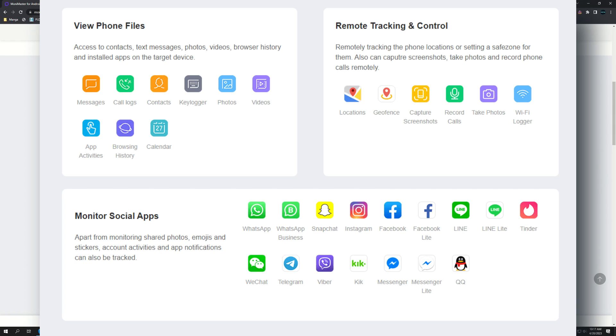One of the other things that I really like about this app is their remote tracking and control. I can remotely track the phone's locations or I can set a safe zone for them. I can capture screenshots, take photos, and record phone calls remotely. A lot of things you can do with this app.